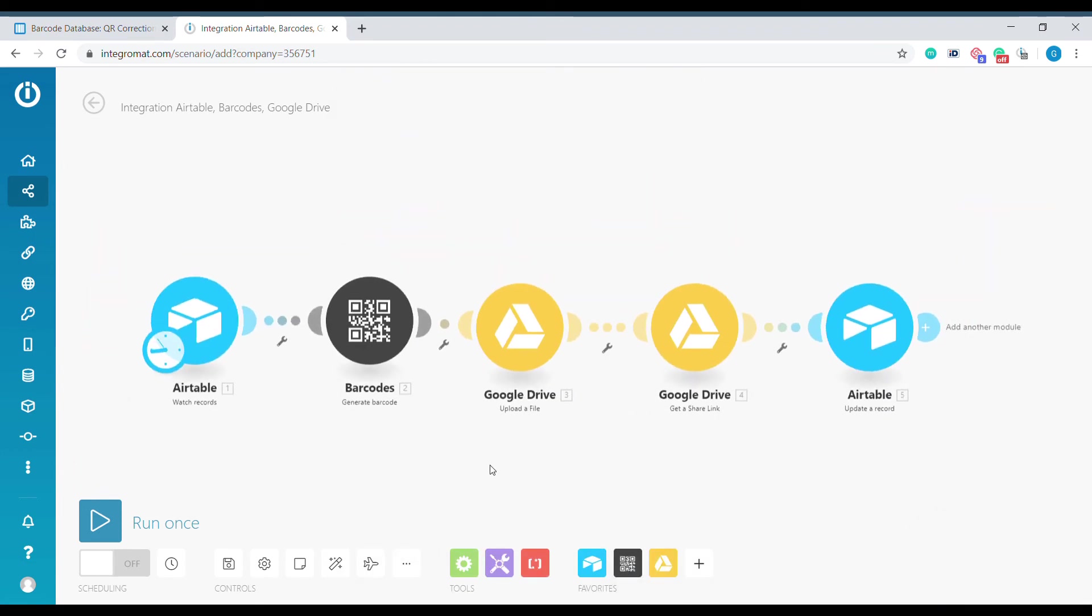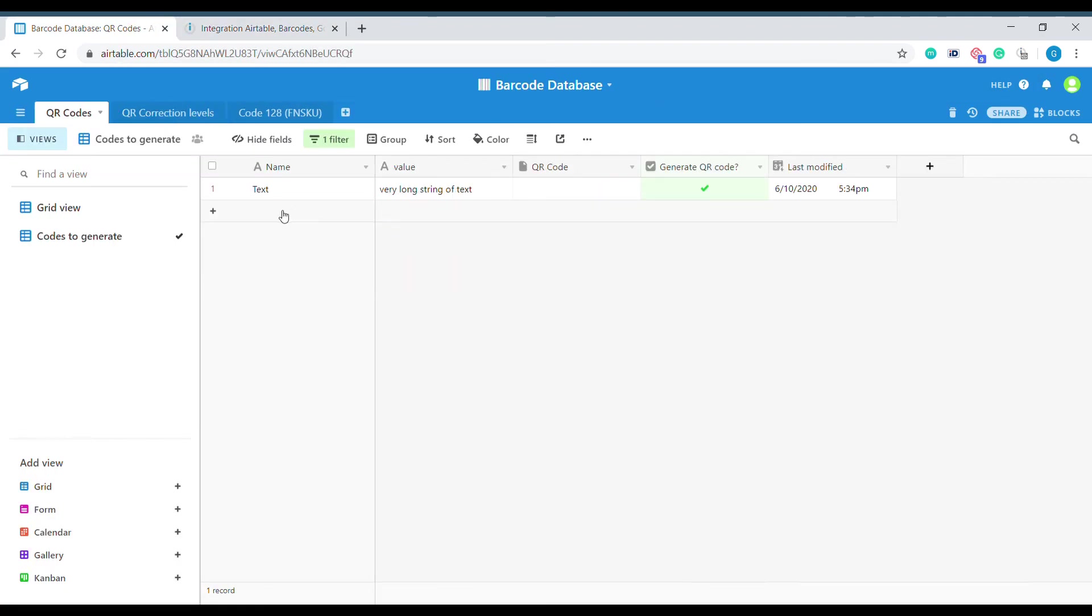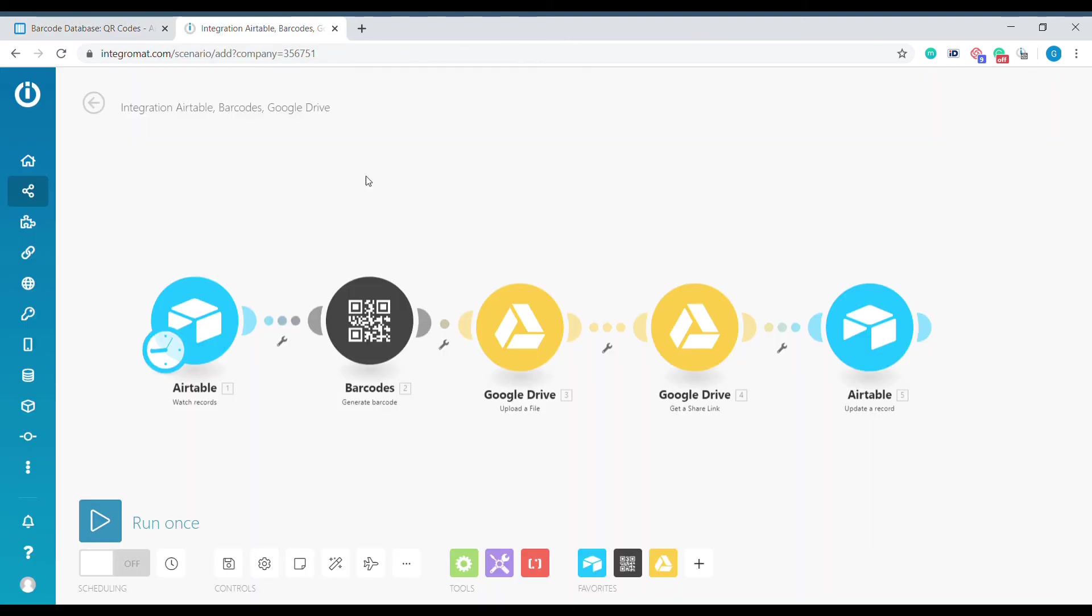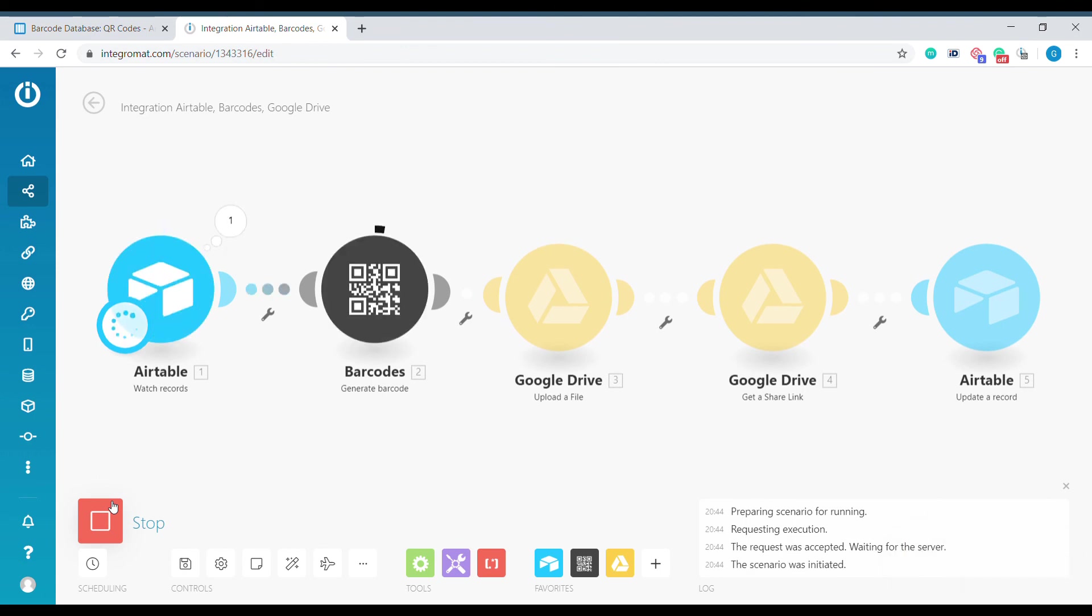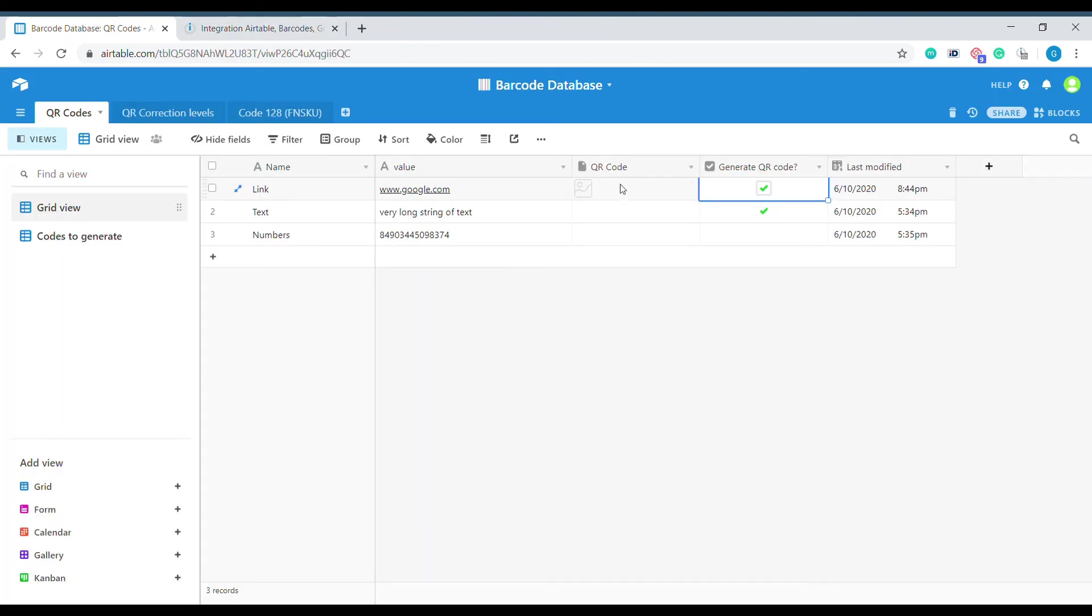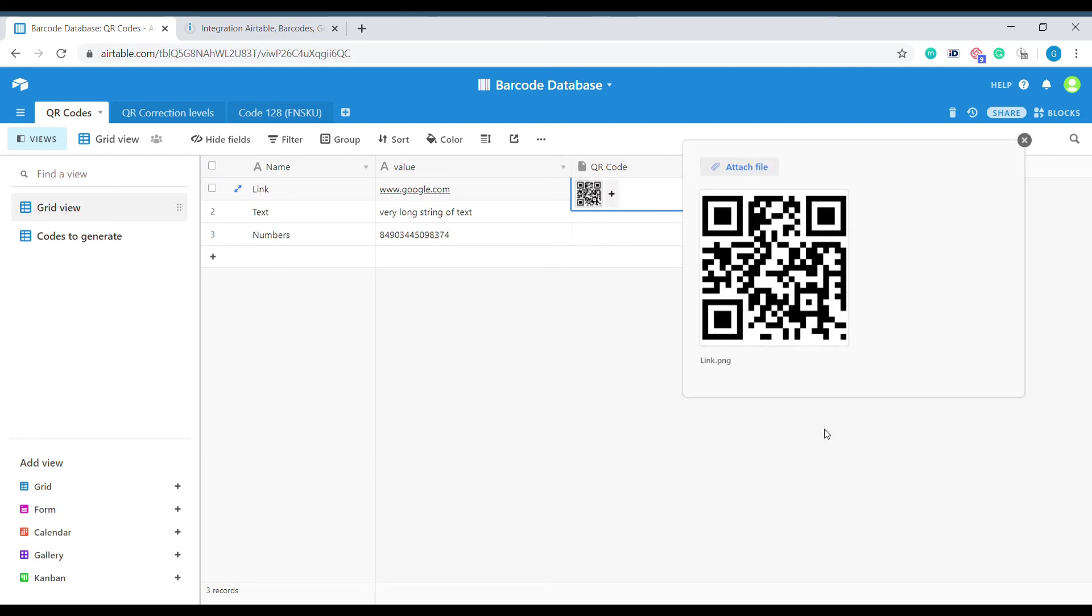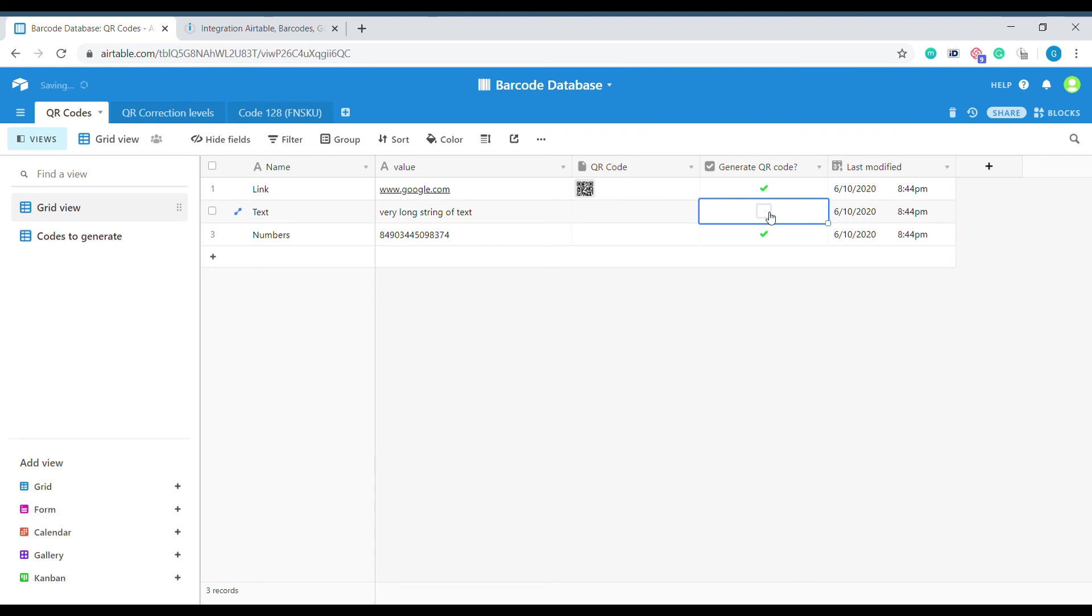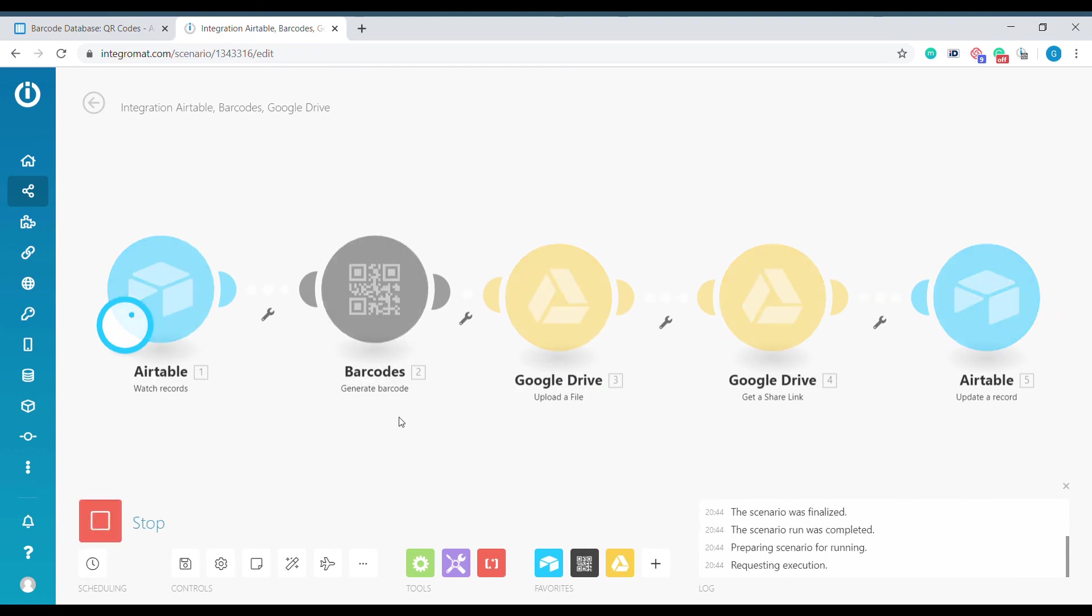Now the scenario will be ready, so let's create a barcode. We need to move to the grid view and send one of the barcodes to generate. We can see that our barcode was generated. Let's do this for the remaining two. When we click and unclick we're modifying this record, which will trigger this for Integromat to process that record as well.